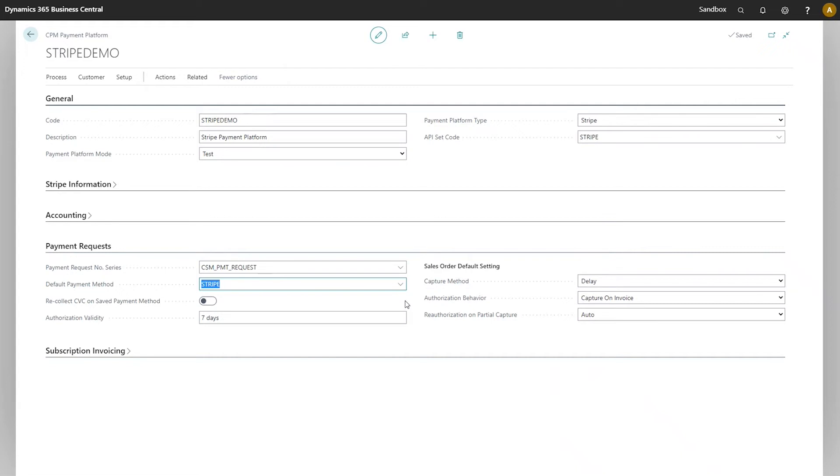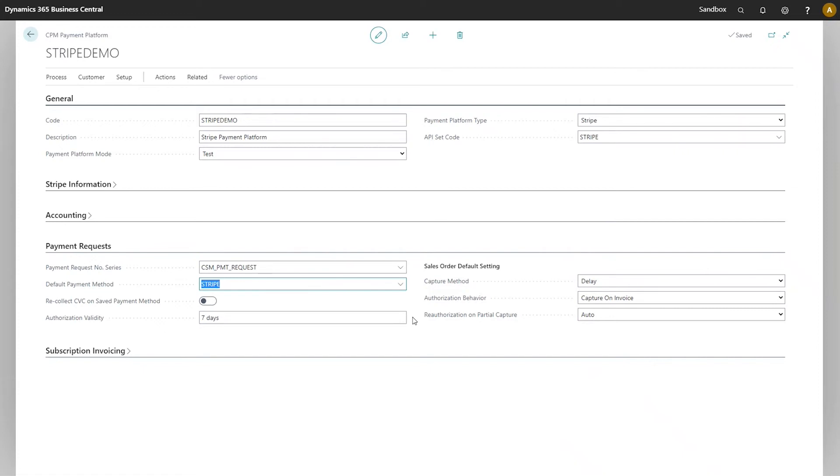In the Authorization Validity field, you can specify the number of days that payment request records will remain valid. When a payment request is created, this period will be used to calculate an expiration date for that payment request. It's important to note that Stripe has its own authorization window of seven days. In general, our recommendation is set this value to seven days so that you are in line with Stripe's own authorization window.